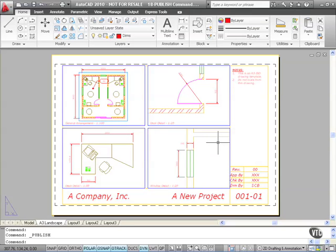The publish command is very useful. It allows you to plot to any type of file. But also you've got plot stamp, you've got sheet naming, and you can remove sheets as well that you don't want to plot in that particular publish command.